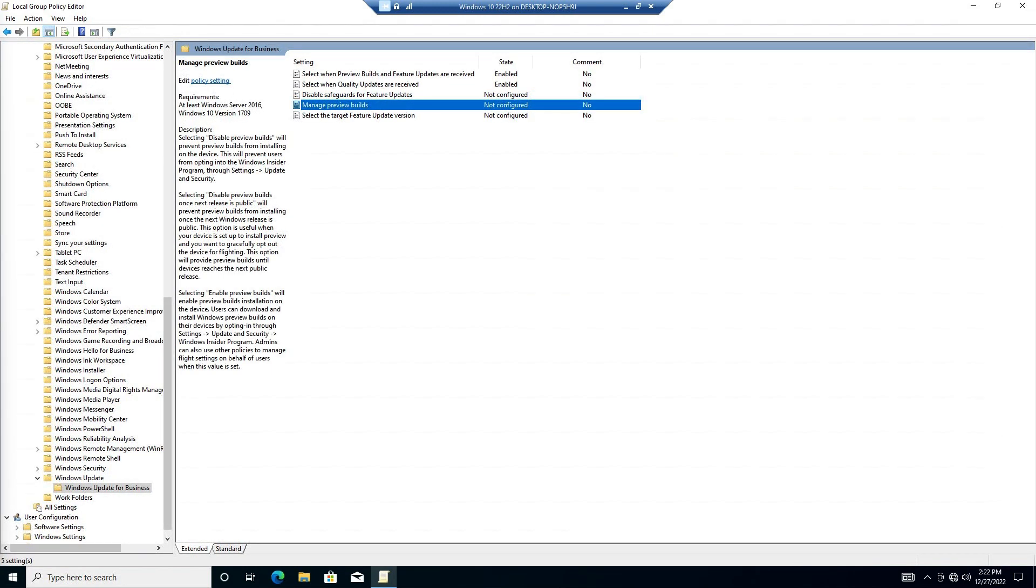Manage Preview Builds is to do with new updates, mostly feature updates, that are not quite ready for the general public, but Microsoft feels ready enough for those that like to see what's coming.